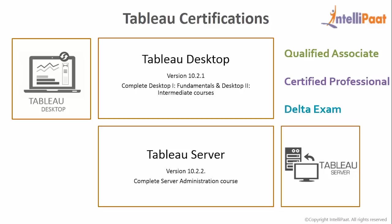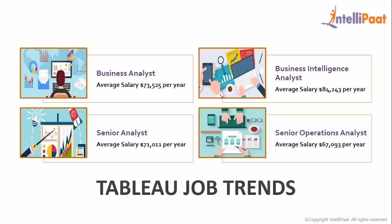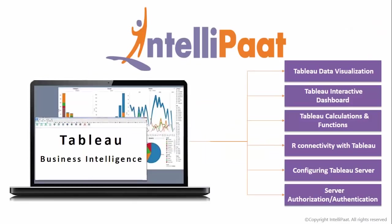And finally, Delta Examination, which is a way to renew your certification once a new version of Tableau comes out. All this makes Tableau professionals some of the most sought after individuals in the business intelligence domain.